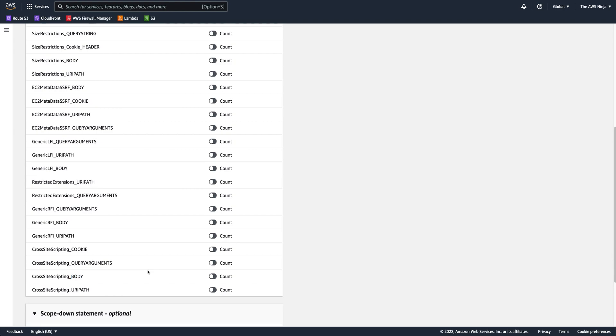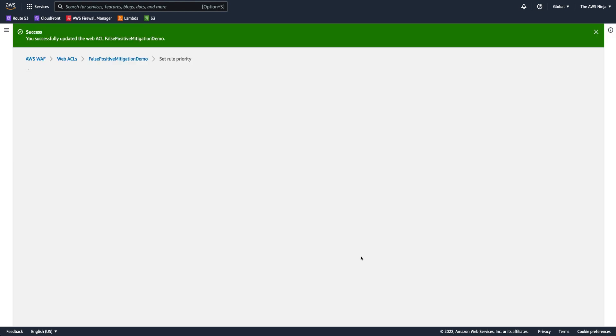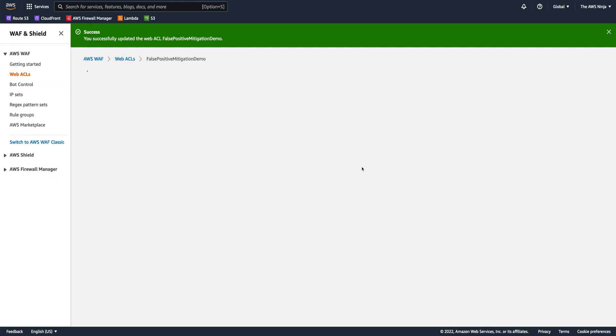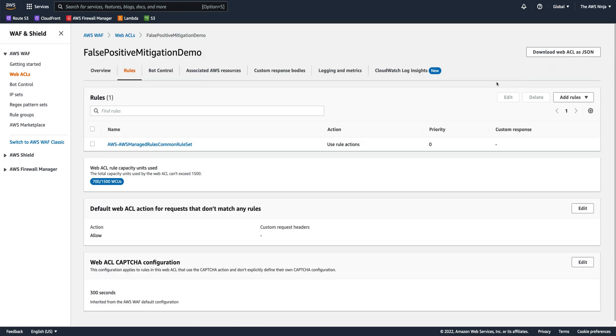So the easiest thing you could do is just go into the rule and disable this violation, or basically switch that into count mode. And by that, problem solved, right? You won't be hitting any of these false positives, you won't be blocking traffic. But obviously, as you've already guessed, there is a downside to that. Because now all cross-site scripting requests inside the body will be overlooked. So that's probably not a very good way to mitigate false positives.